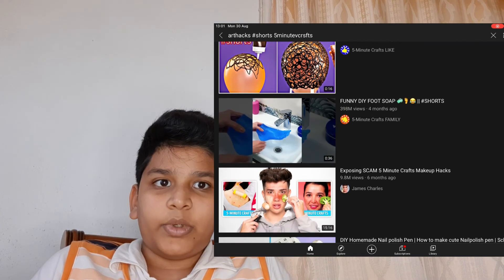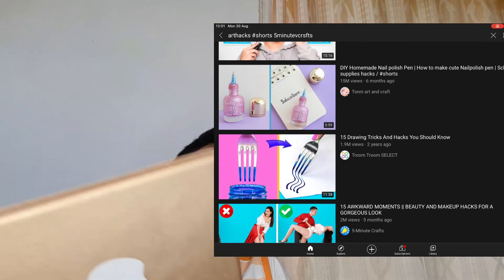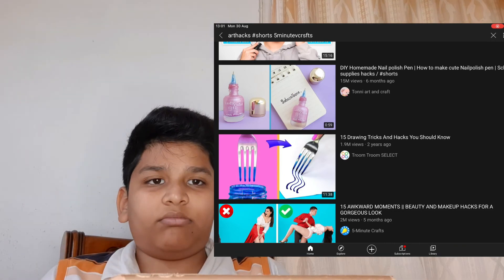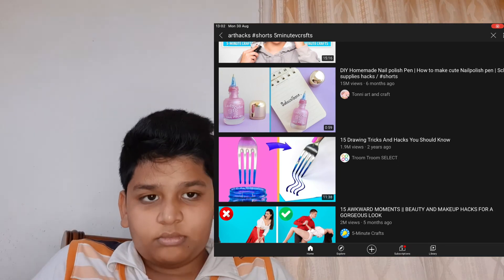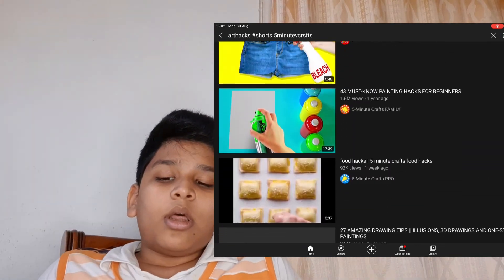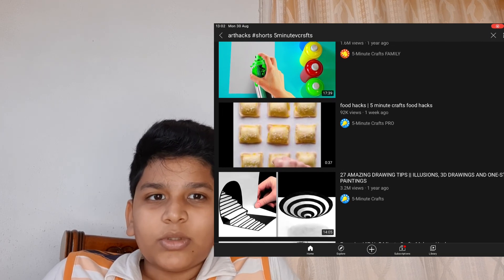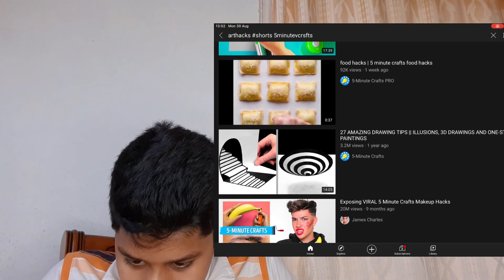I'm really regretting doing this video now. To be honest, I don't really know why I'm doing this video. Please don't click off. Oh my god, I just don't know. You know what, I'm just going to close the video. Bye everybody.